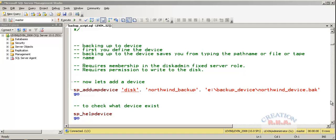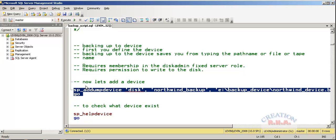We are going to create the device name Northwind backup, and it will create and add a dump device. Let's go and run this transaction, execute this Transact SQL.